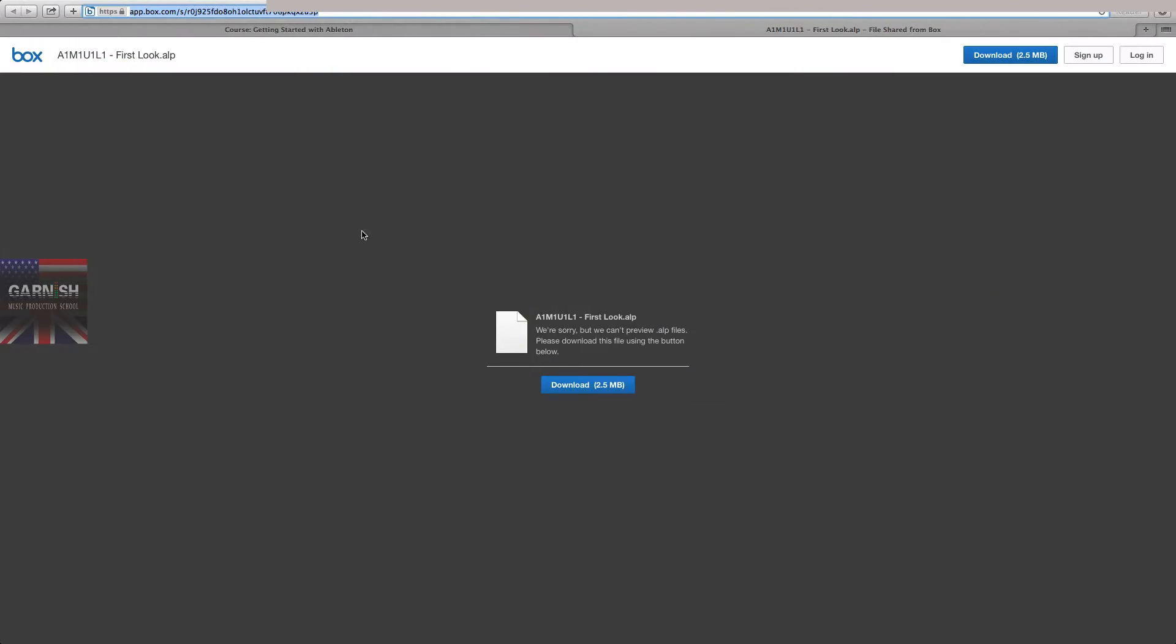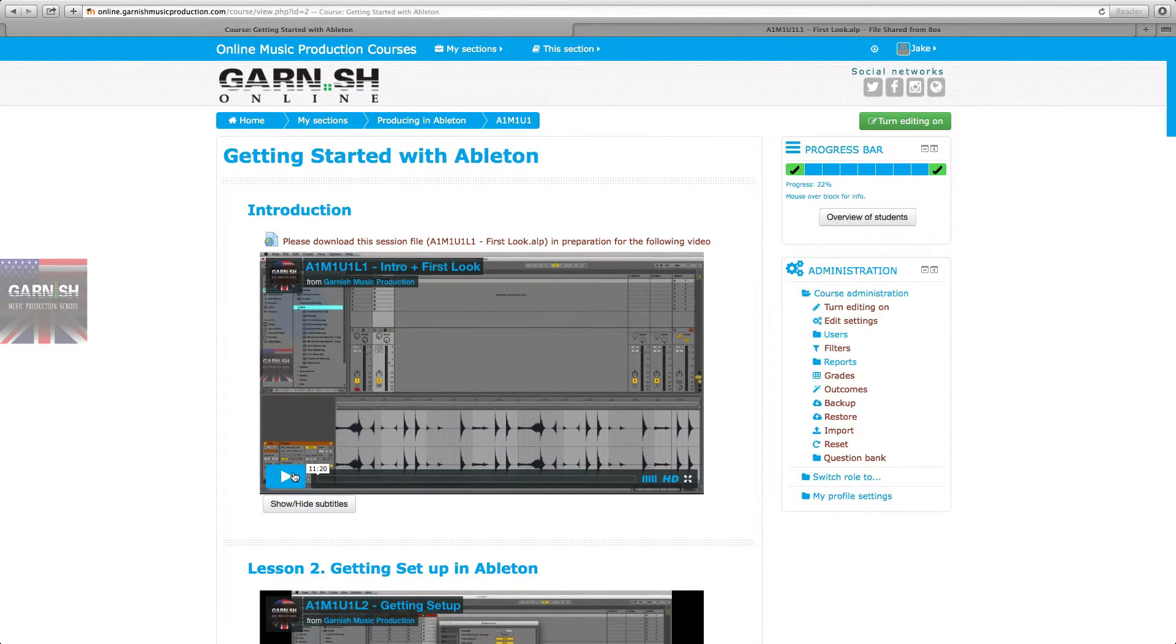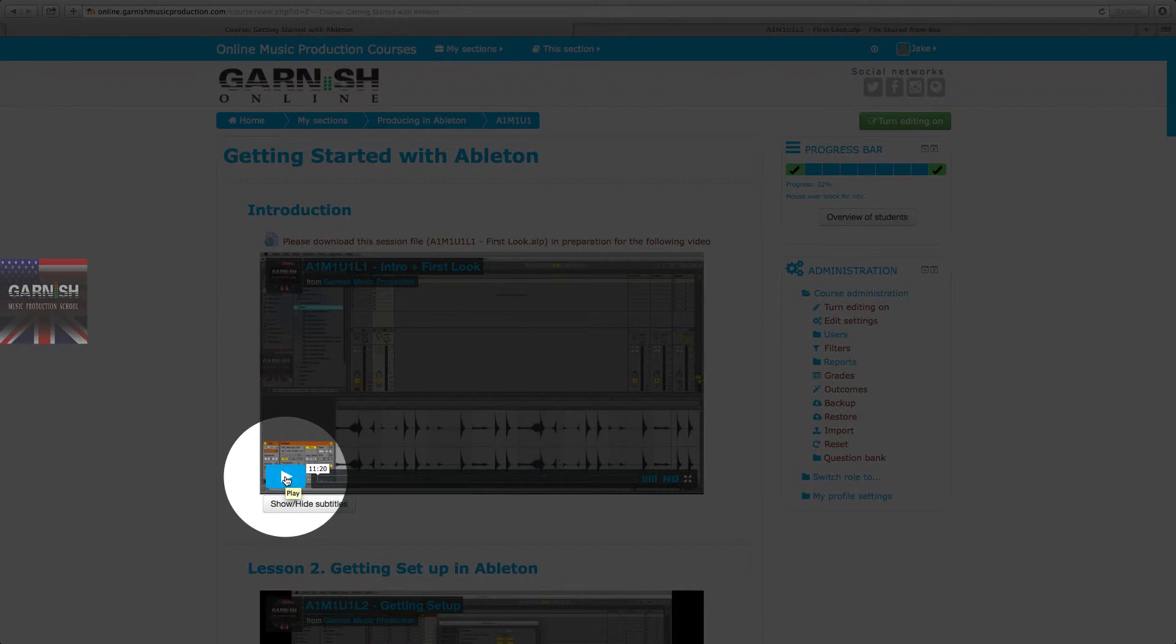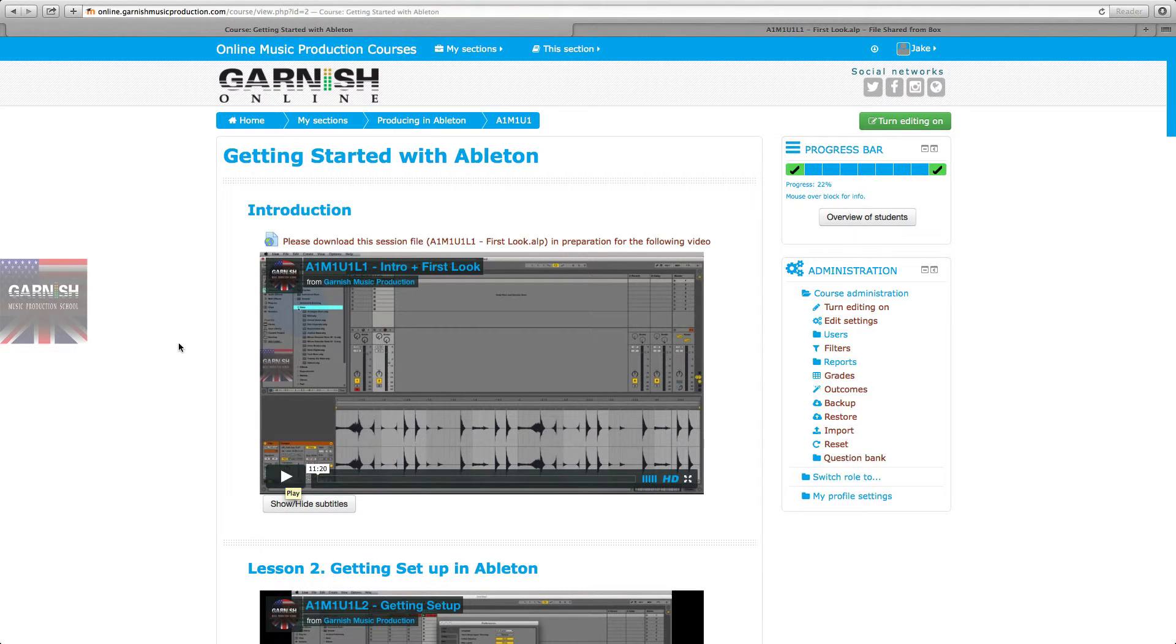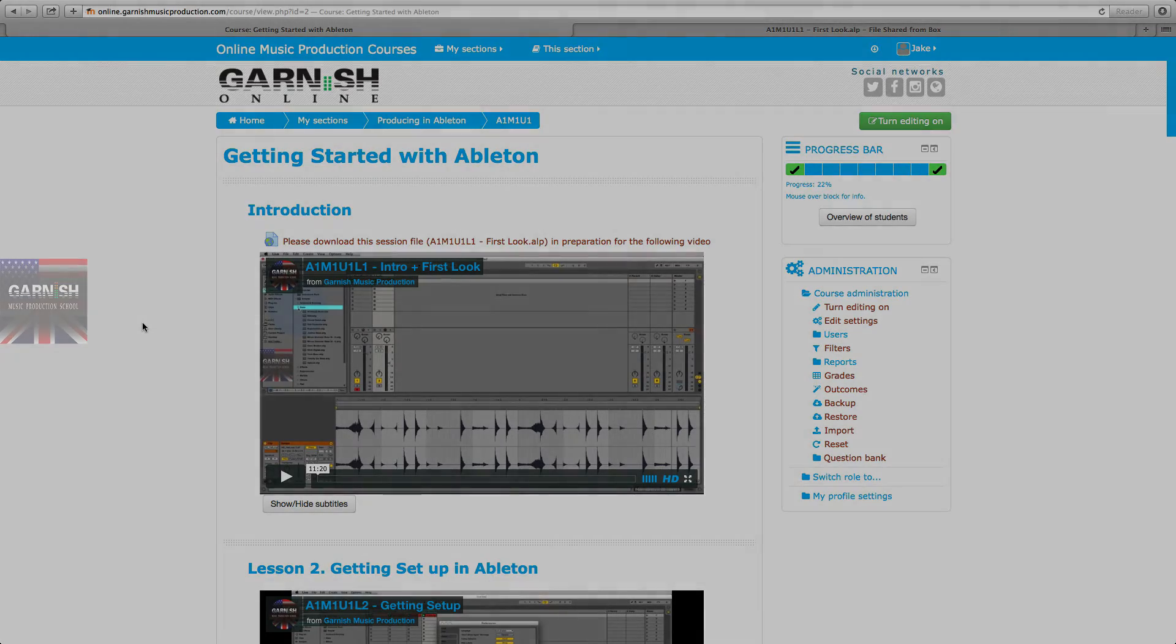use that session file and work along with the video. So I'm ready to click play now. That's how you use our ALPs, download ALPs, and work along with us. Thanks a lot guys, see you